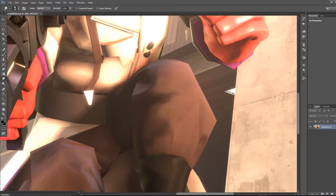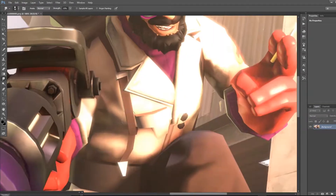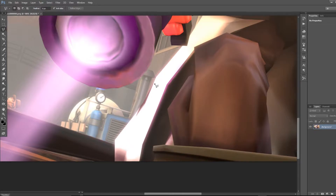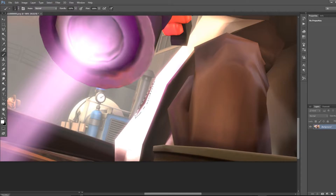One thing you can do with the smudge tool is just extend the shadows and shorten them as well. One of the ways you can fix broken textures is you can use the polygon lasso tool and just carve around it. Then you can take your eyedrop tool — that takes the color — take it from something really near it, and then just use a brush and fill it in.